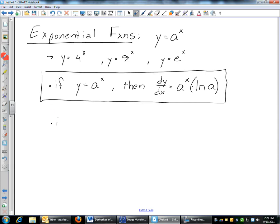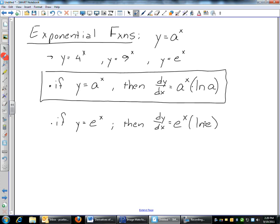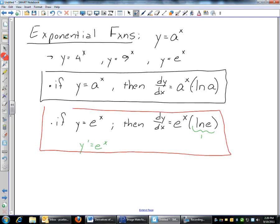The most common one is e to the x. If y equals e to the x, following the same rule: dy/dx equals e to the x times the natural log of e. But the natural log of e is just 1, so this is e to the x times 1. The derivative of e to the x is just e to the x. That's the easiest one there is.